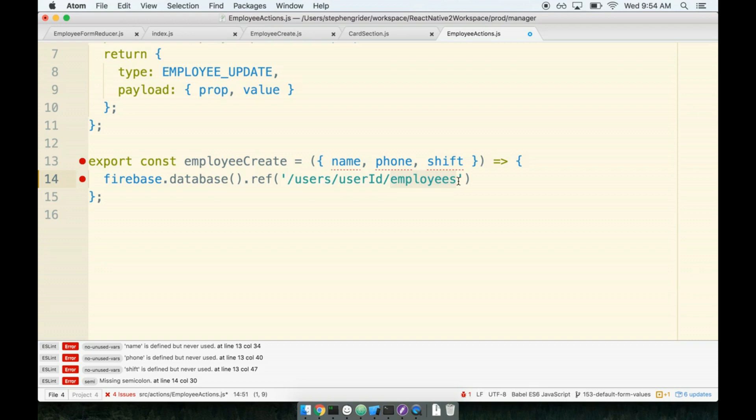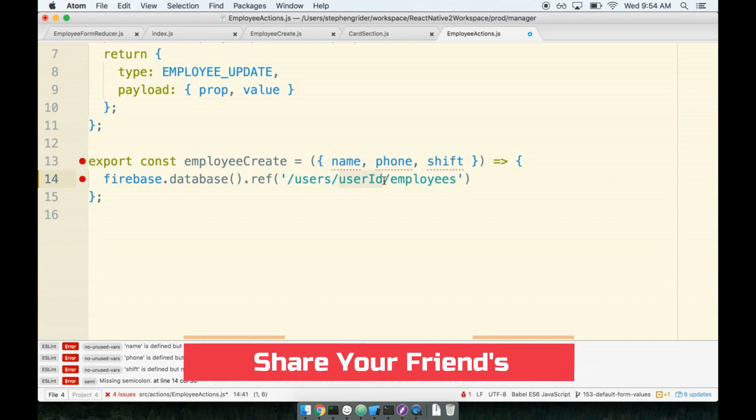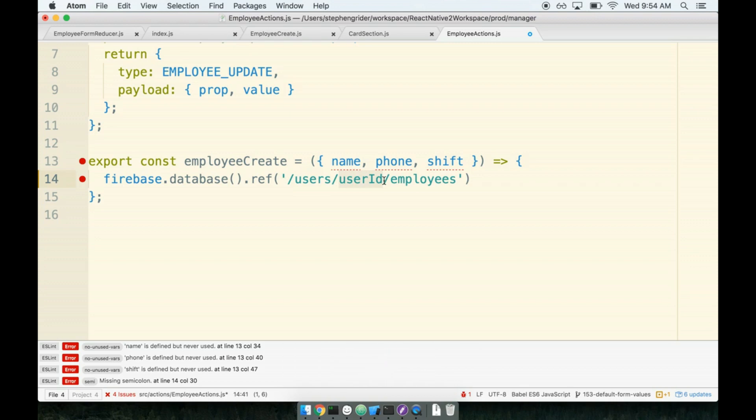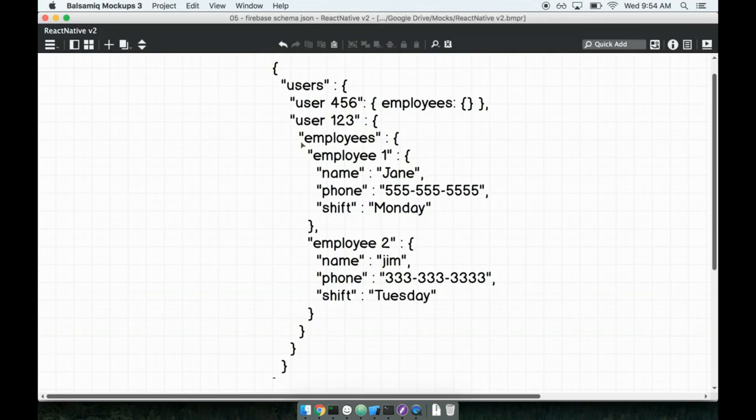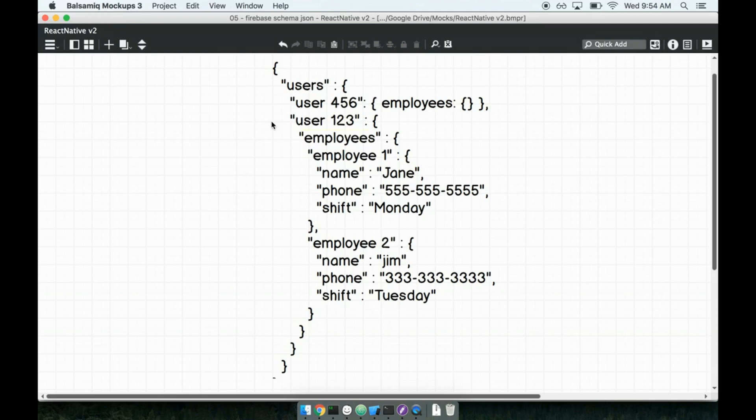Now, the one kind of misleading part in here is I put just a hard-coded user ID in here. We don't actually want this to be a hard-coded user ID. We want this to be the user ID of the currently authenticated user, like the currently logged-in user. That is what's going to give us, back over in our JSON schema, this intermediate key right here of user 123. We're going to use their ID as this intermediate key right here.